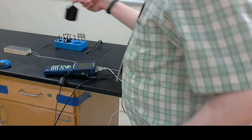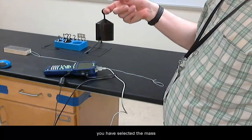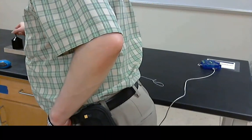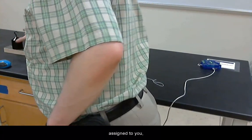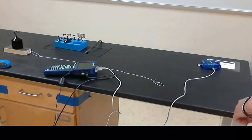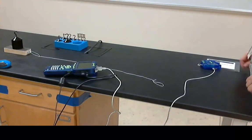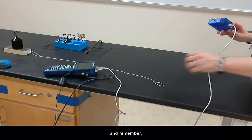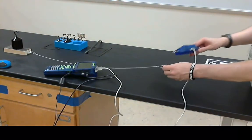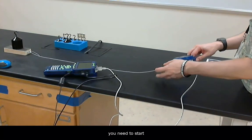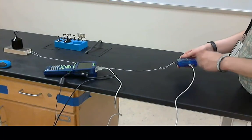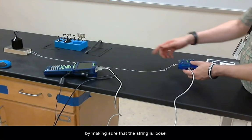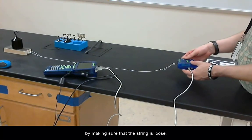You have selected the mass assigned to you and remember you need to start by making sure that the string is loose.